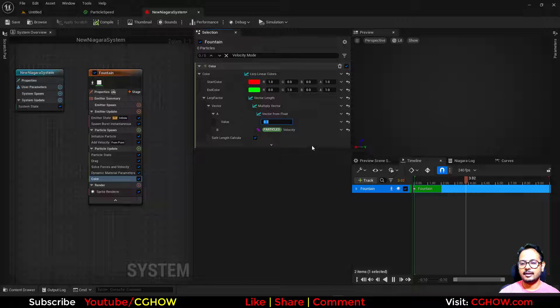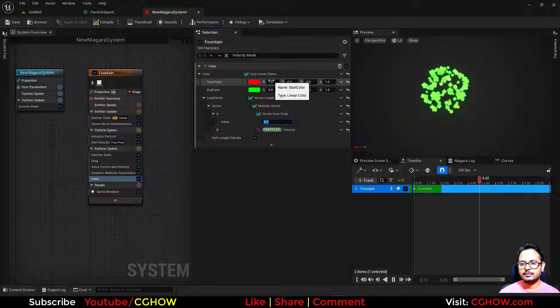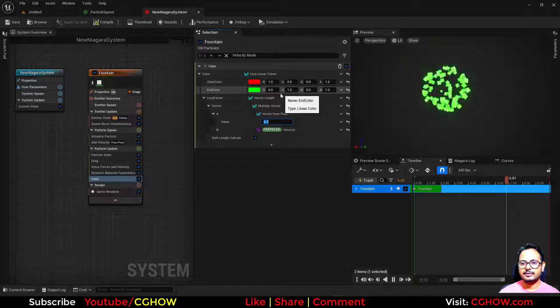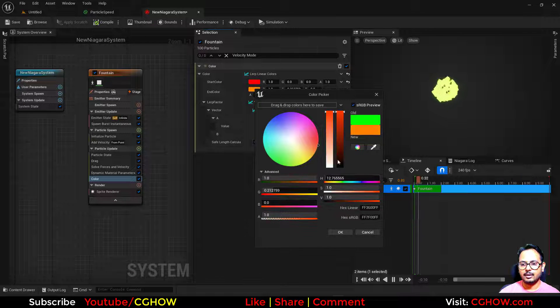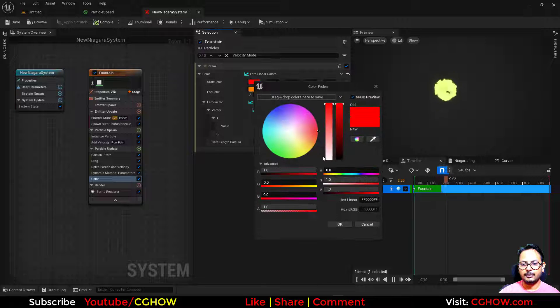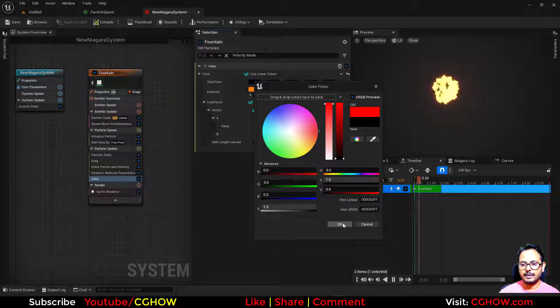So initial color is green, so you can make that orange, and then you can make this black.